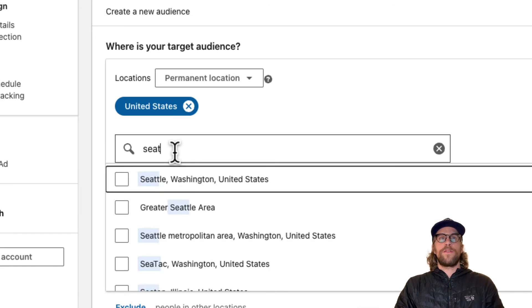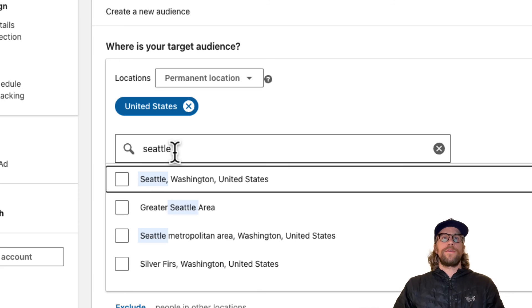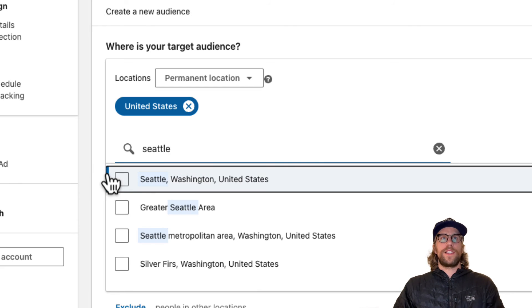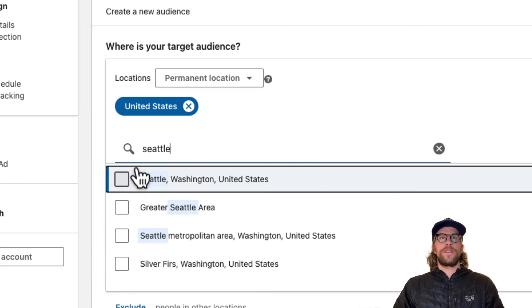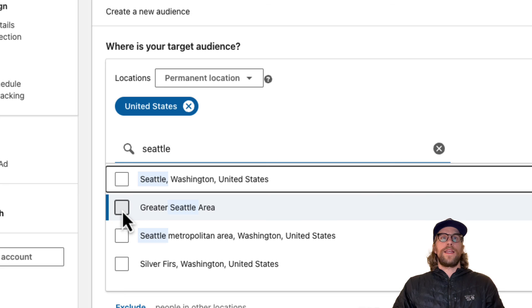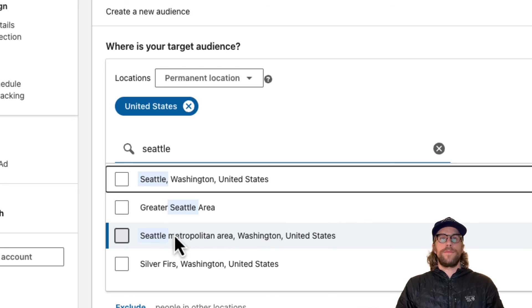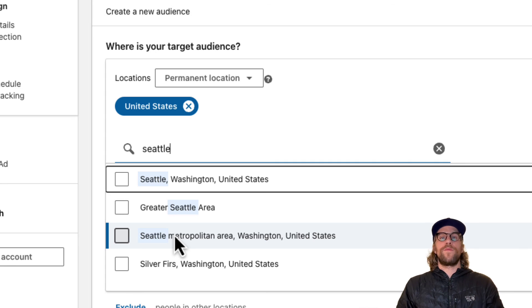For example, I'm targeting permanent location in the United States. I'm based in Seattle, Washington. So if I put Seattle in here, you can see we have a few different options. We have the city here, and then we have greater Seattle area, the metropolitan area. You can select whatever best suits you and the audience that you want to target.